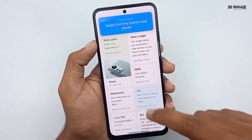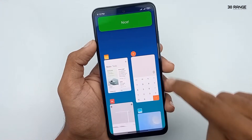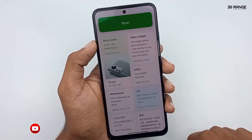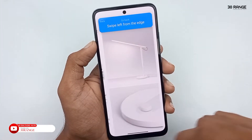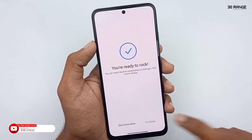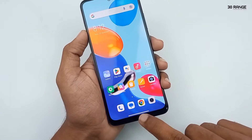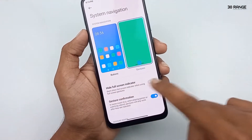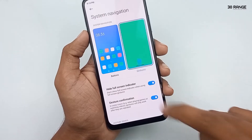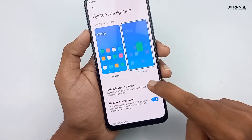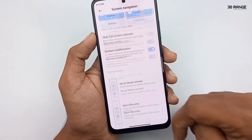If you want to open recent applications, swipe from the bottom and pause. If you want to go back, swipe the right or left edge. In gesture method there is another small tip: you can hide the full-screen indicator. Enable the 'Hide full screen indicator' option and you will not see any buttons on the bottom area. Personally I don't like to hide this indicator so I disable this option.